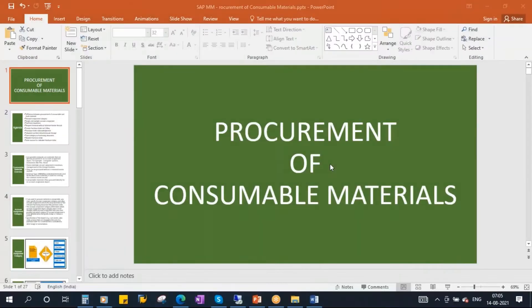This conference will now be recorded. We'll be starting our next topic: procurement of consumable materials.